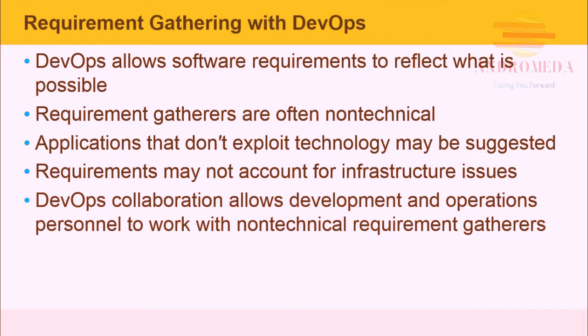DevOps collaboration allows development and operations personnel to work with non-technical requirement gatherers to build an application that exploits the full capabilities of an organization.